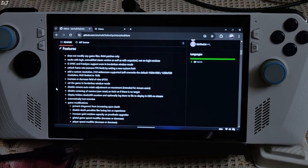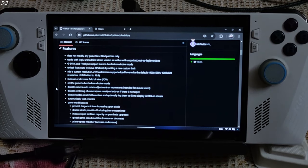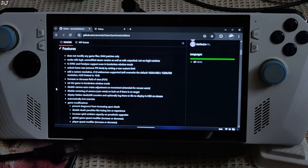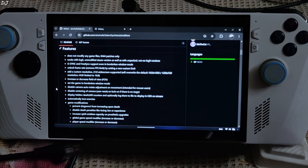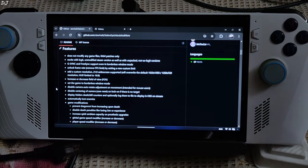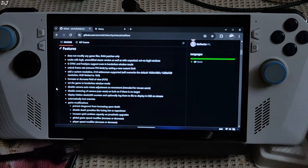Disable camera auto rotate adjustment on movement — intended for mouse and keyboard. I will be playing the game using a gamepad. Disable centering of camera. Camera reset on lock-on if there is no target. Display hidden death or kill counters and optionally lock them to file to display in OBS on stream.